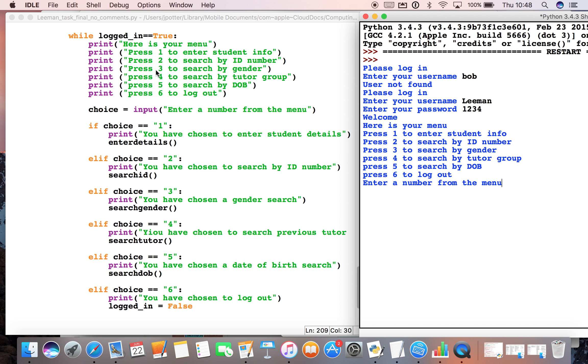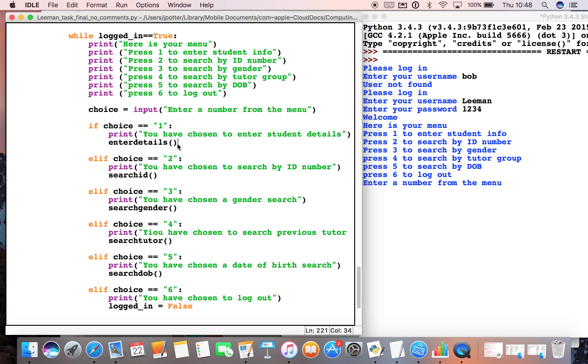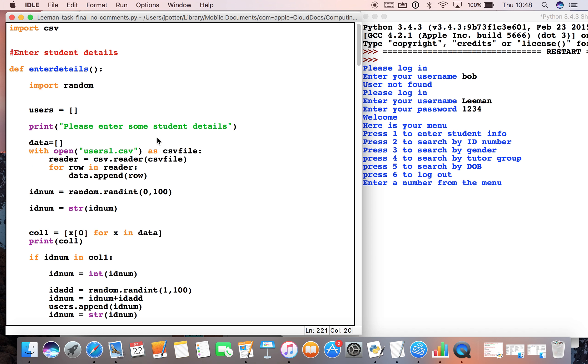elif statements. So if we choose one, what will happen is I've set up a function called enter_details, and if I choose one that will run. Now enter_details is up here at the very top, so this will run if I pick number one. We'll talk about that a bit more shortly.